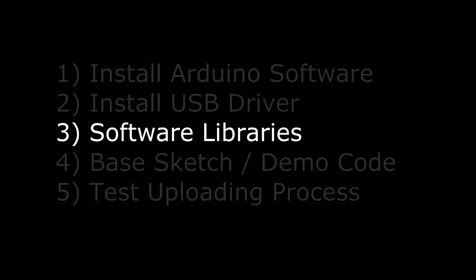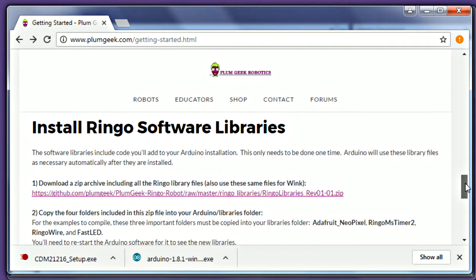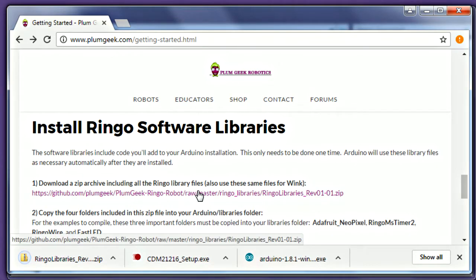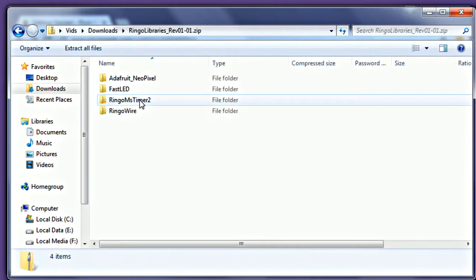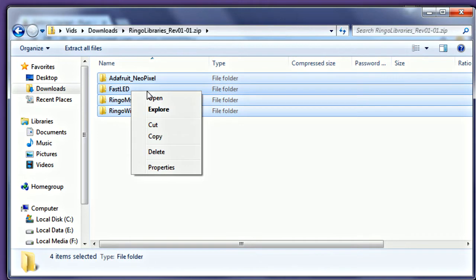Next we'll install the required software libraries. You can find this file on the Getting Started page. Though this library file says Ringo Libraries, the library is identical for Ringo, Wink, and Spirit. Install it one time and you'll be set for all three robots. Download the zip file and open it. Then copy all the folders present in the zip.